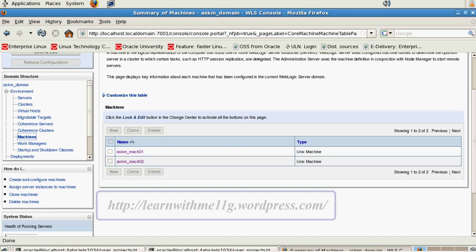A node manager is a separate utility or process which runs on machines hosting WebLogic. We can use node manager to remotely start up WebLogic servers. A node manager is not exactly associated with any domain, but it can start server instances on the same machine where it is running. It is required if we want to use the administration console to start servers, and also required for whole server migration or automatic server migration.